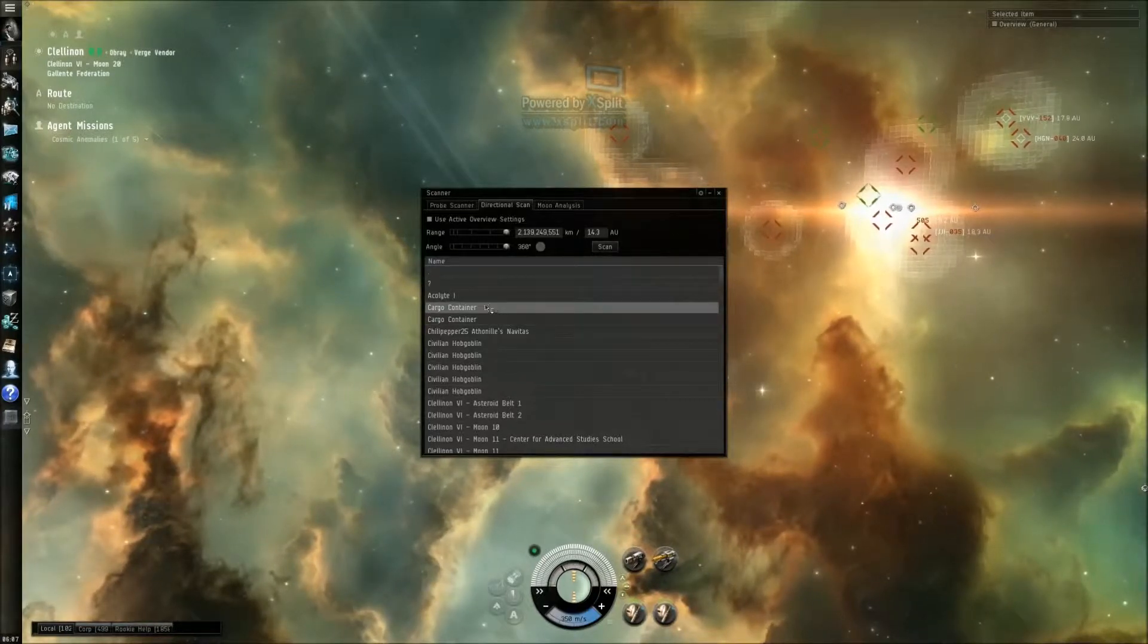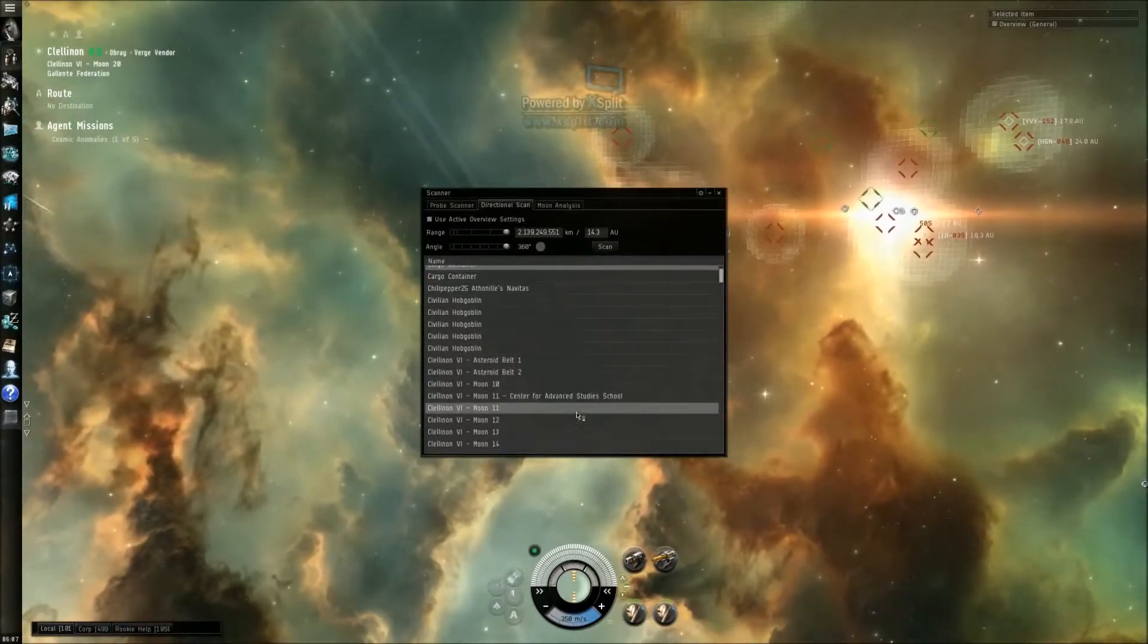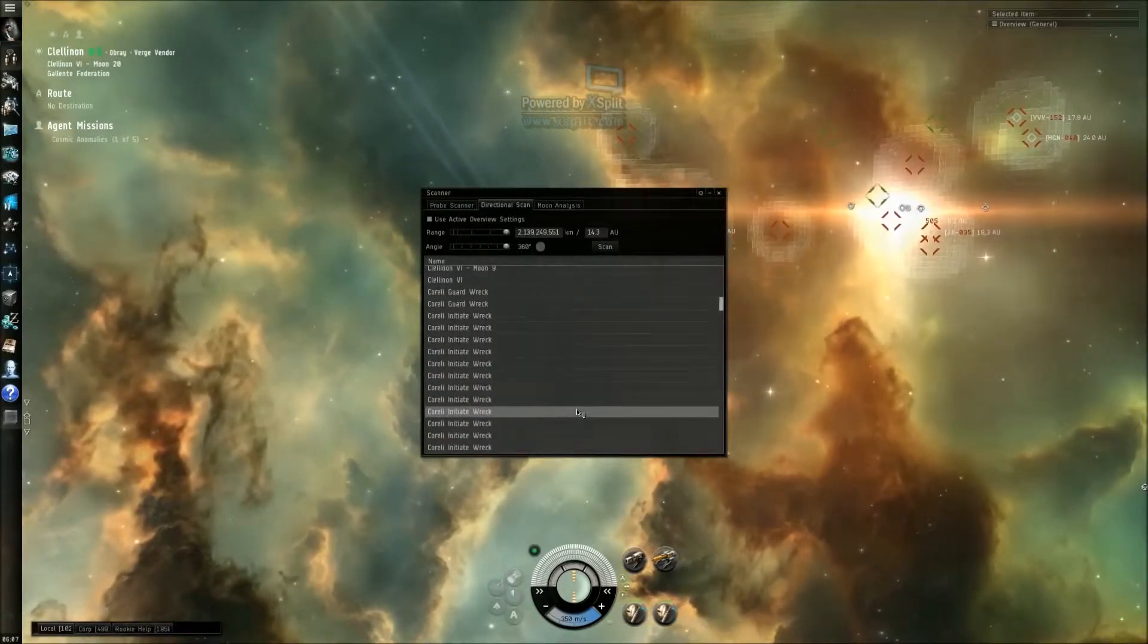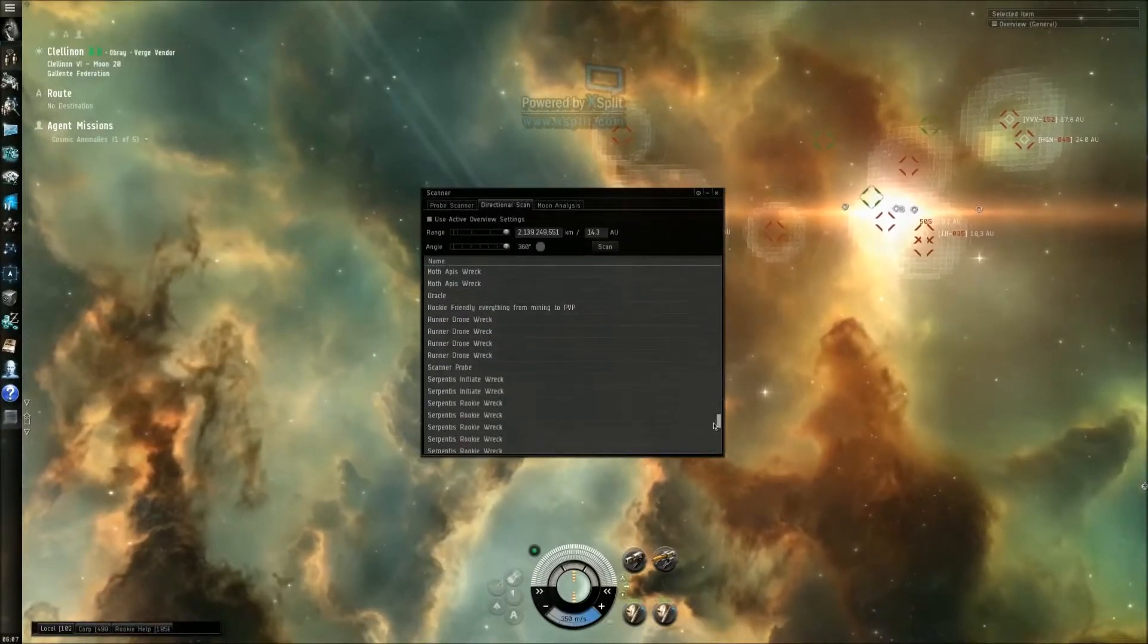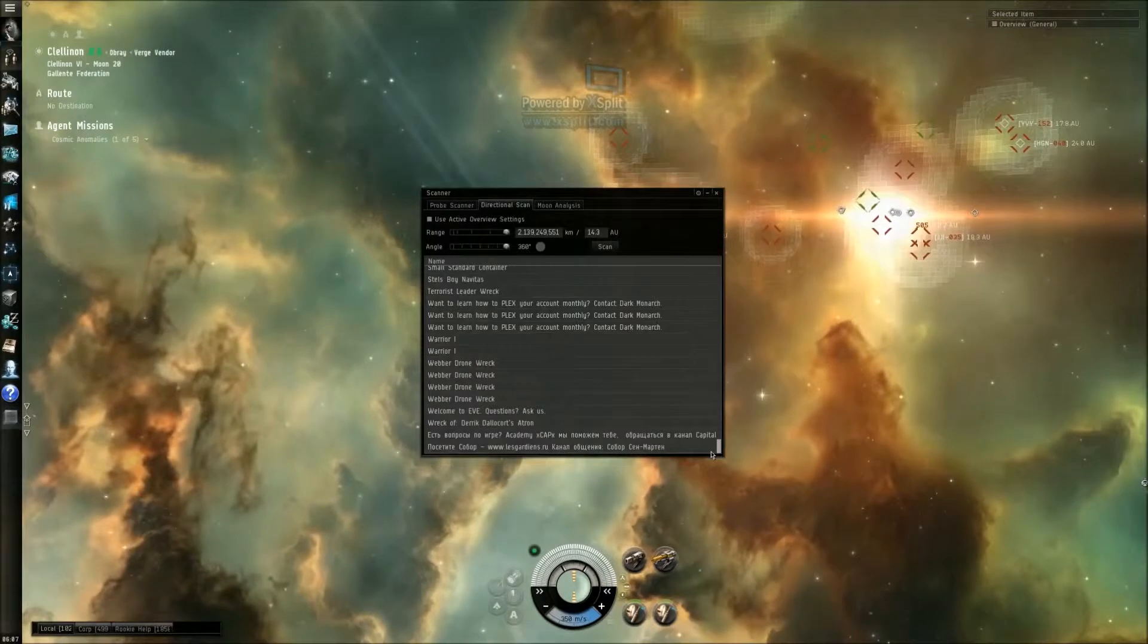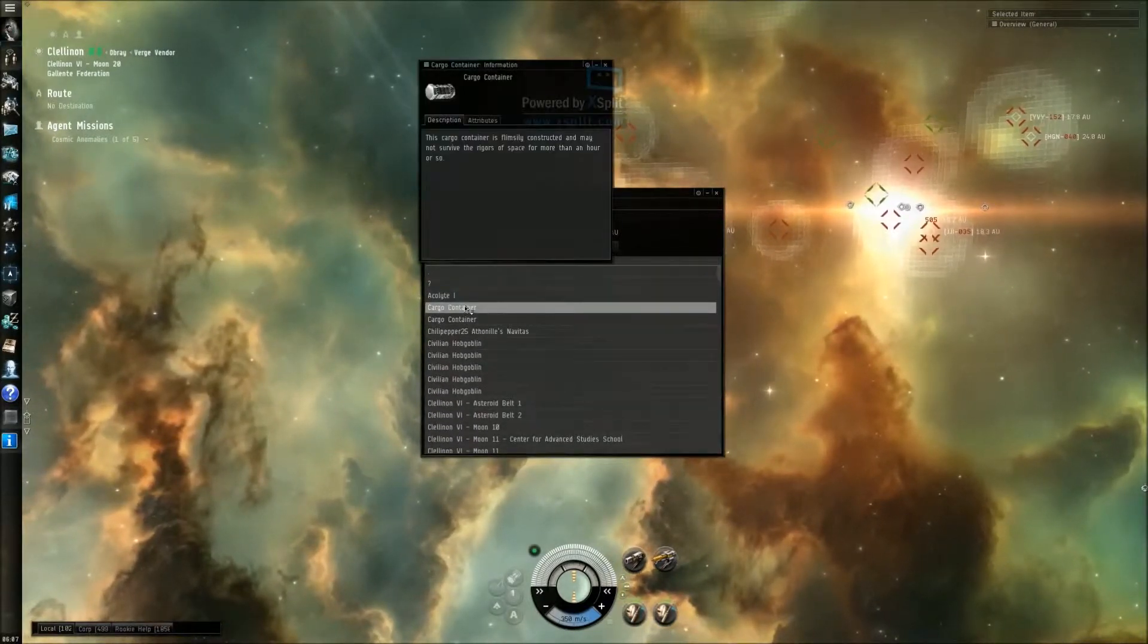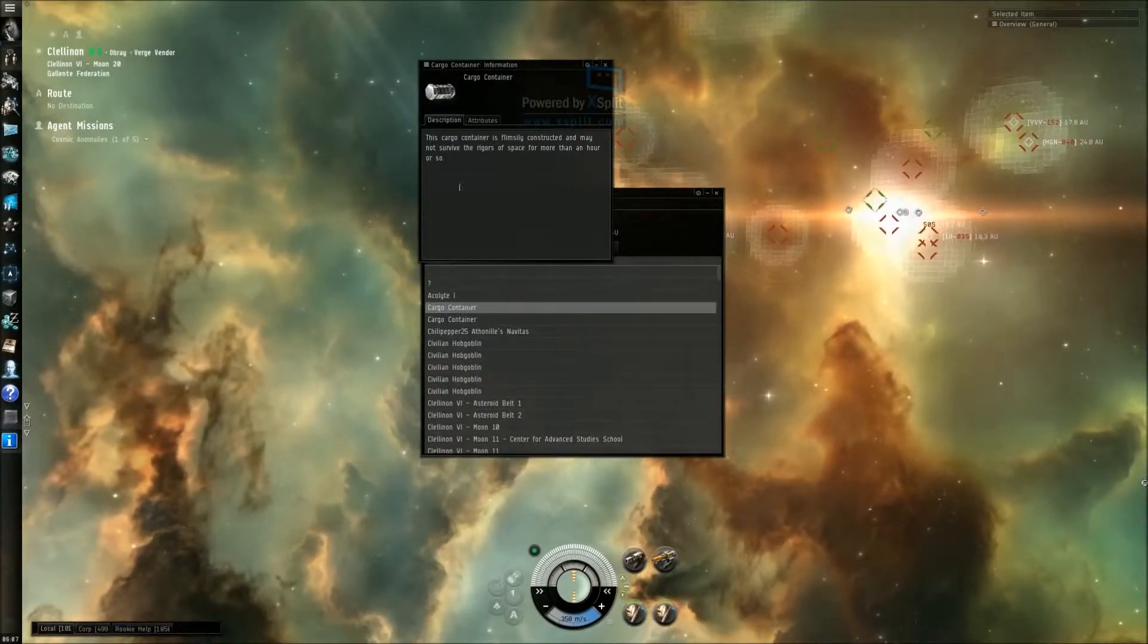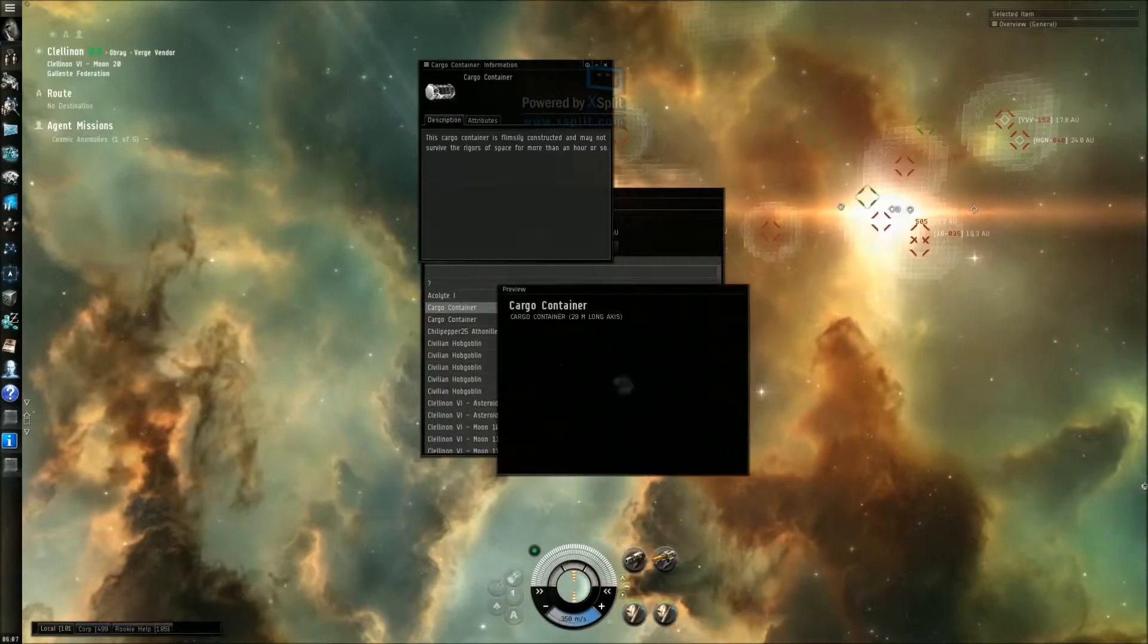Scan. Cocoa container, where does that be? Okay, let's go here. Cargo is... Survive... Description... Attributes... Capacity.